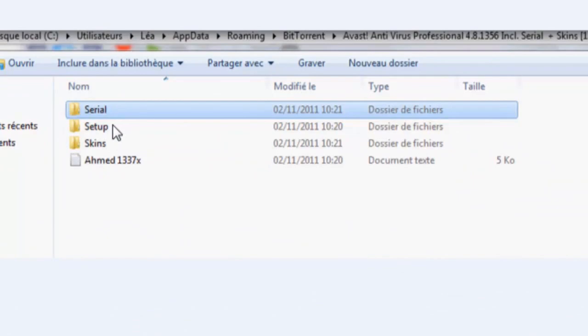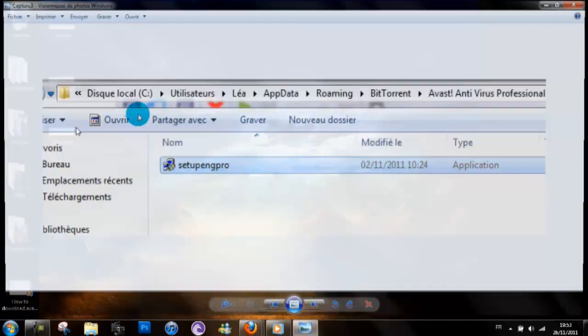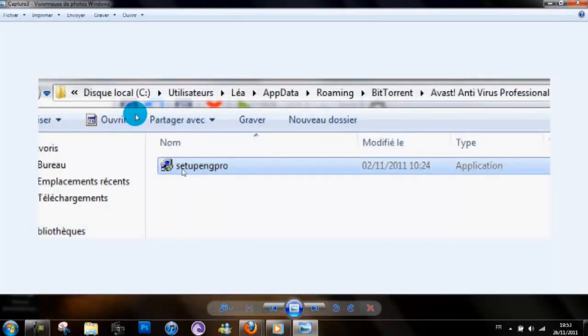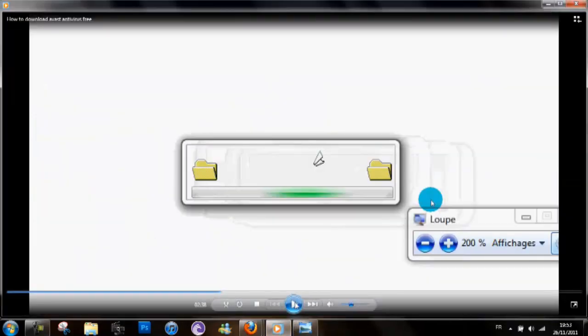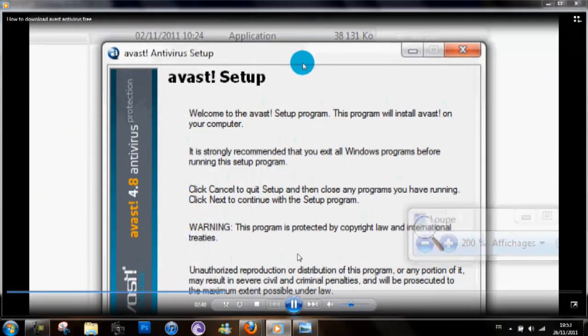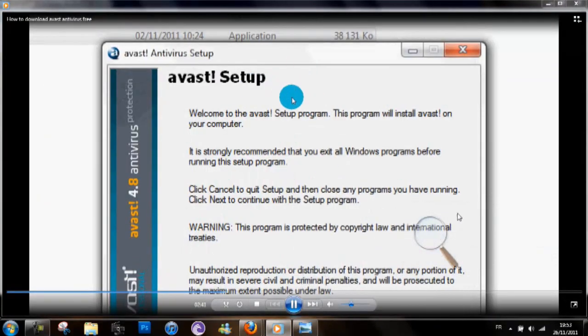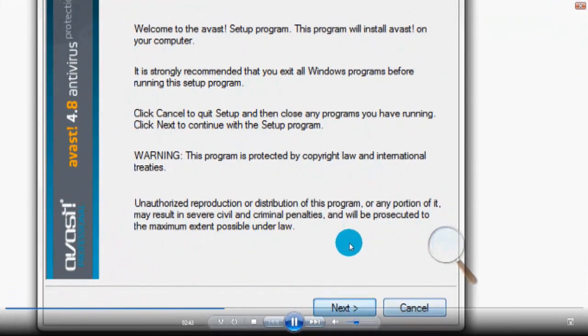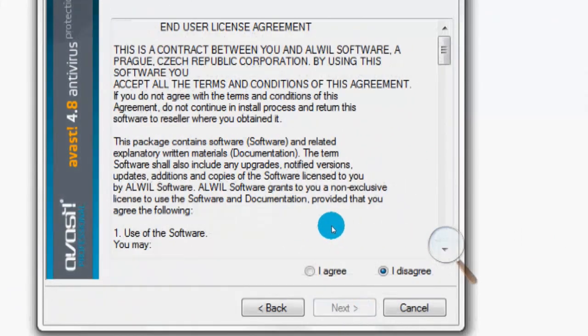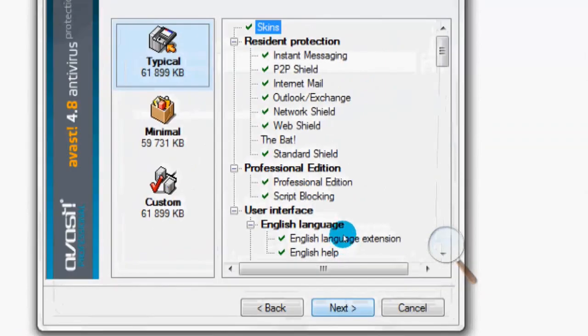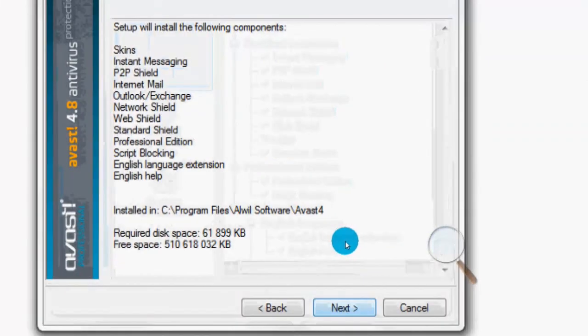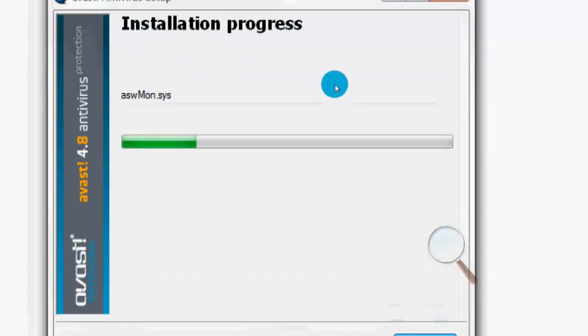You want to go into setup, and then once you get into setup you have setup again pro. Just double click on that and this will happen. And then just want to follow that, just go next, next, I agree, next, next, next.